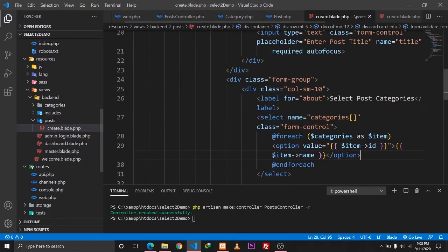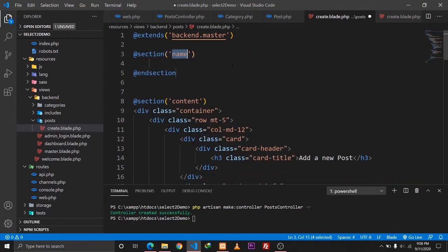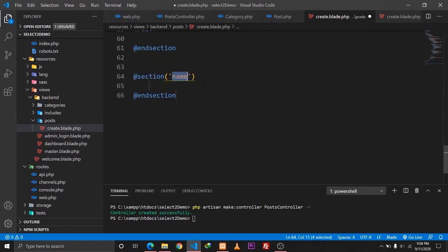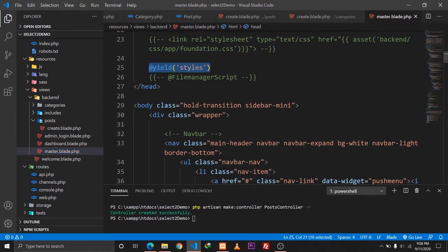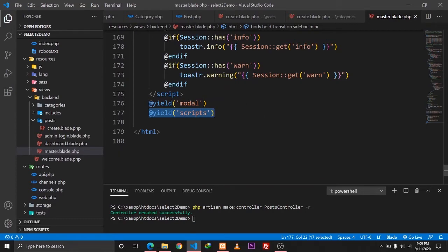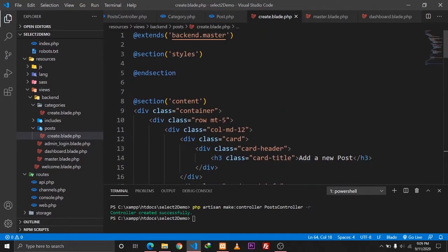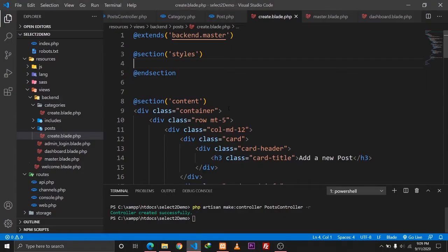In our create.blade.php file we need to import the CSS and JavaScript files for the Select2 library. I'll define a section for styles and a section for scripts. Looking at master.blade.php, we can see styles are yielded in the head tag and scripts are yielded at the bottom — so everything in our styles and scripts sections will be yielded at those locations. I'll copy the Select2 CDN CSS link and paste it in the styles section.